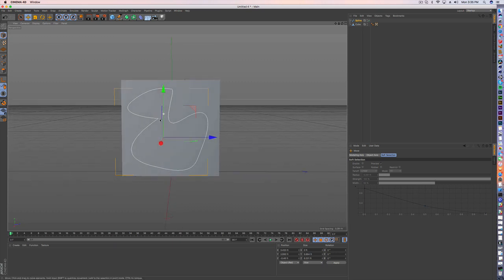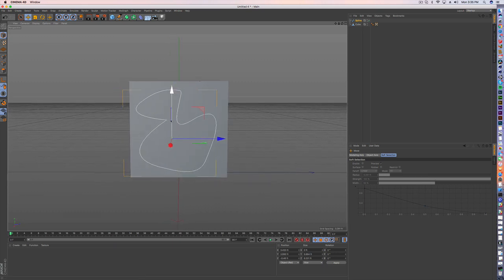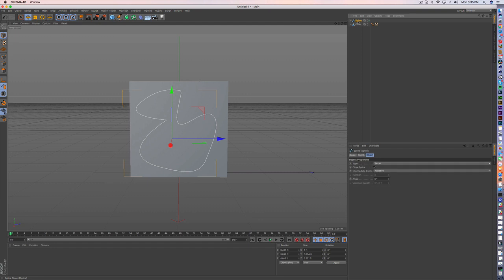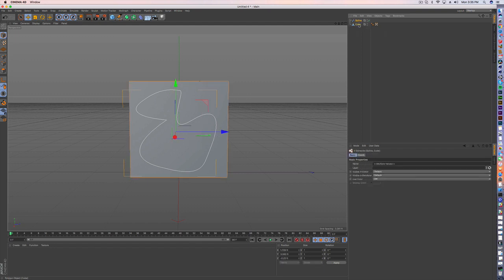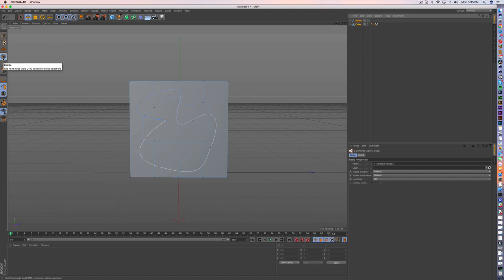And if I bring it right in front of my cube, what I can actually do is I can project this onto my cube and use that now to make a cut. So all I have to do is with spline and then cube selected, go into points mode.